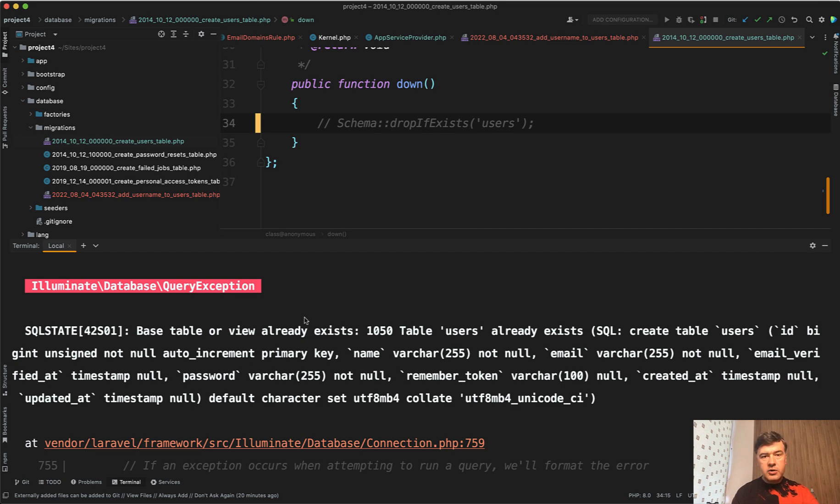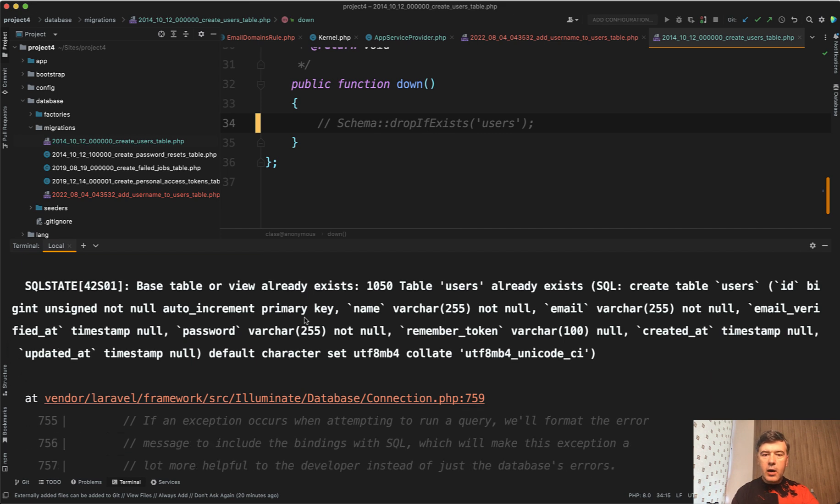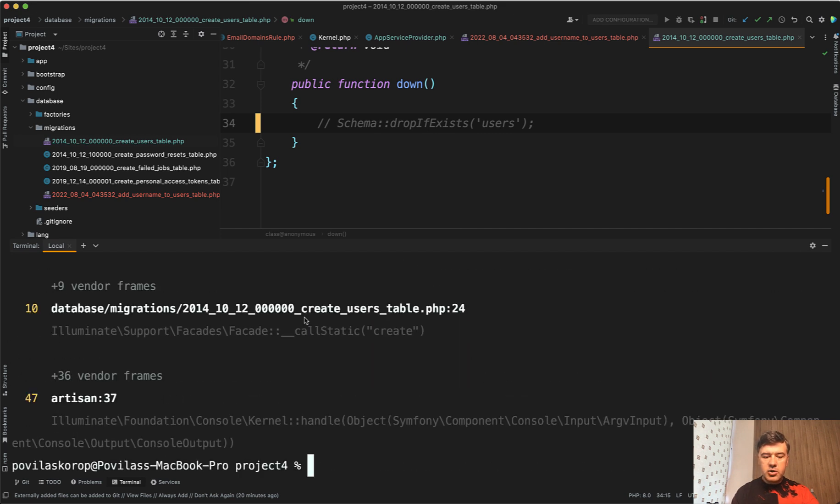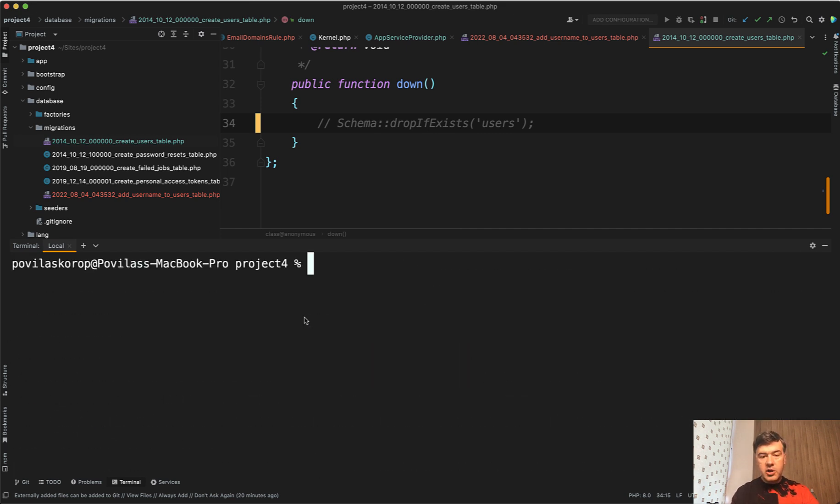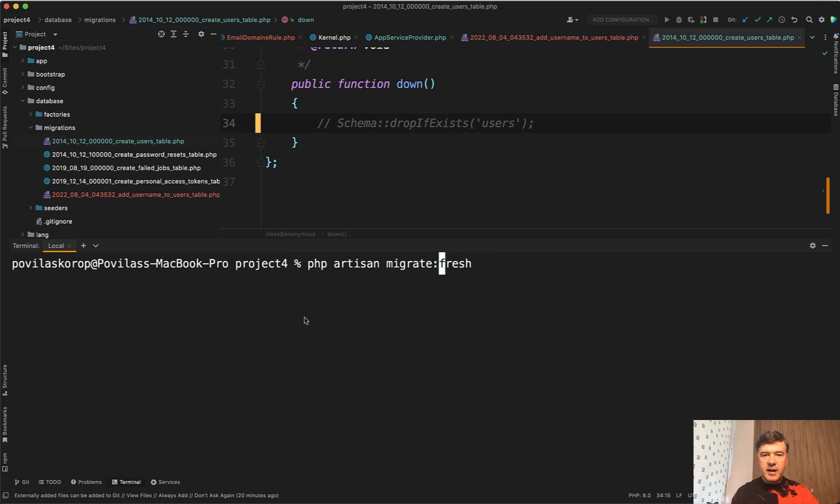Instead, if you want to re-migrate everything in the database, I would personally choose fresh. php artisan migrate fresh just drops all the tables instead of executing the down method. So even if I don't have that down here,